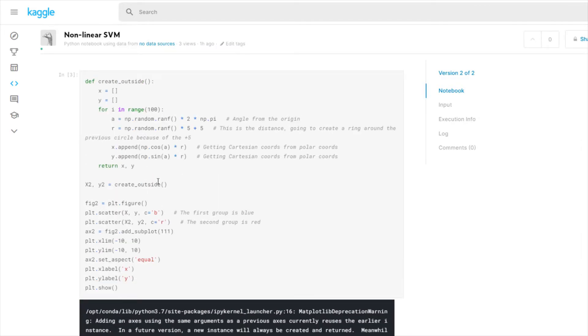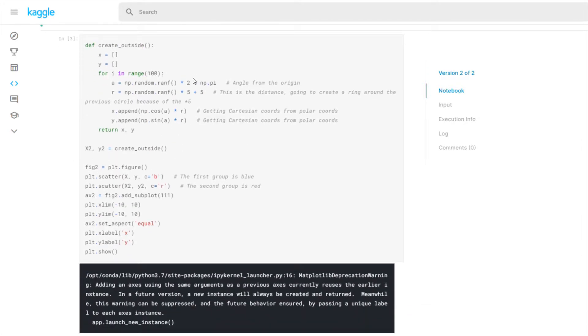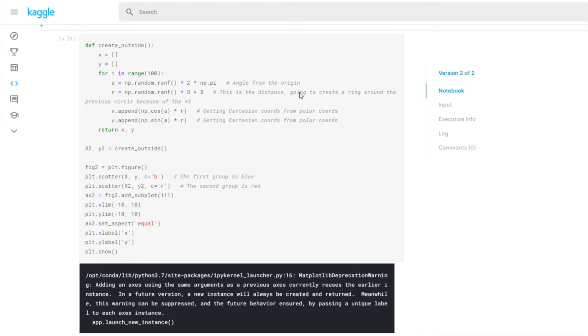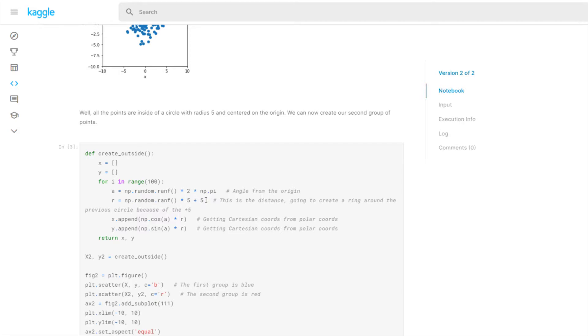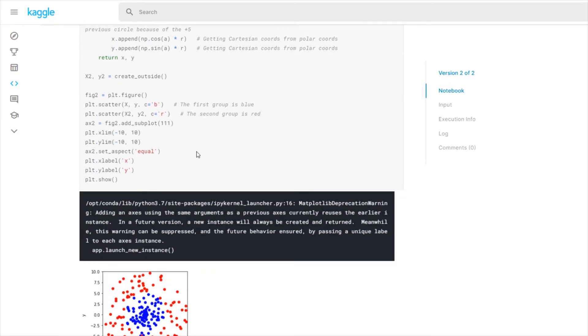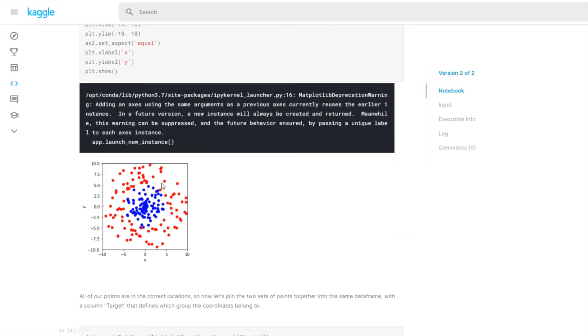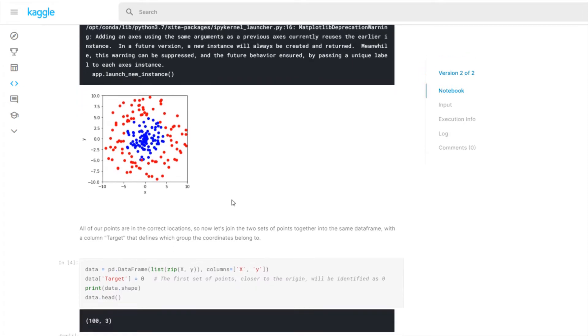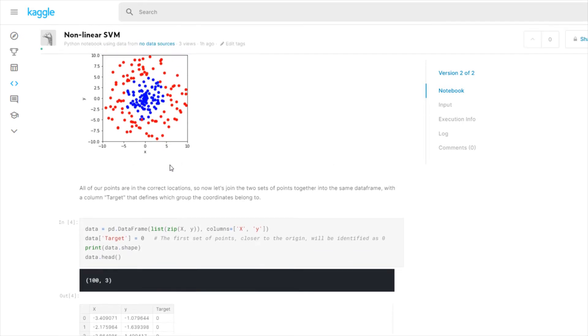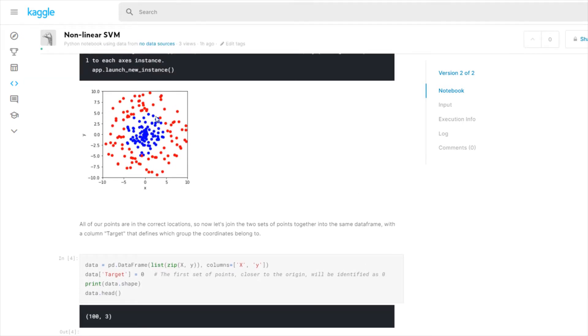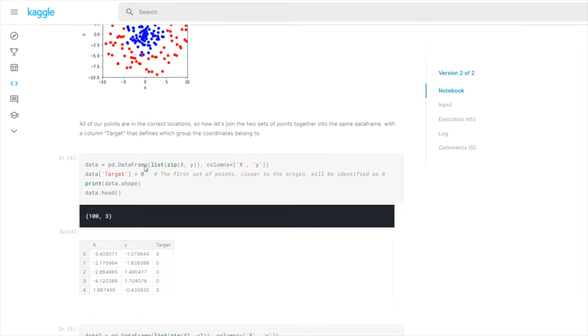And then we create another group. Same deal here. The only thing that's really different is this line where I define the radius differently. So it's going to create a ring around the previous circle. Because we have np.random.ranf times 5 plus 5. So the times 5 is the same as before but by adding 5 to that we now go from 5 to 10 instead of 0 to 5. And you can see here what the effect is. You can also kind of guess how the machine is going to separate it. It's going to draw a circle around the blue dots to separate the blue ones from the red ones, and the inside will be highlighted blue and the outside will be highlighted red to show where the separation occurs.